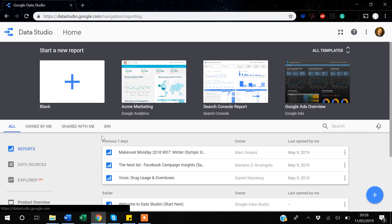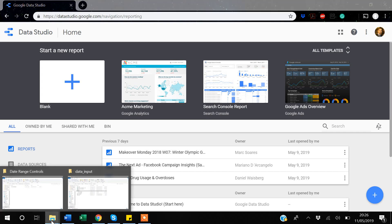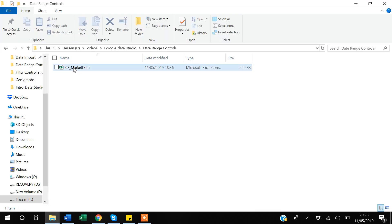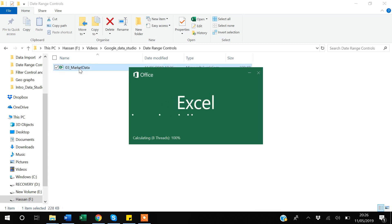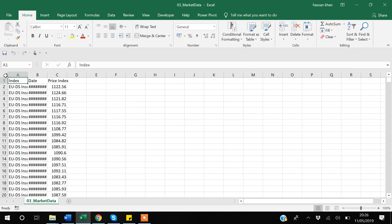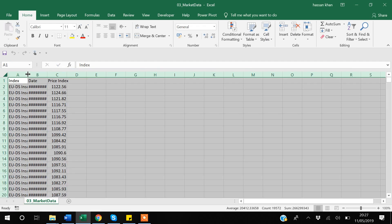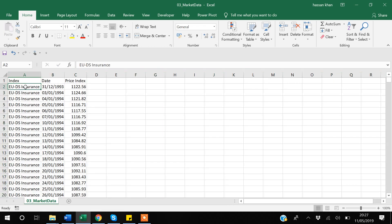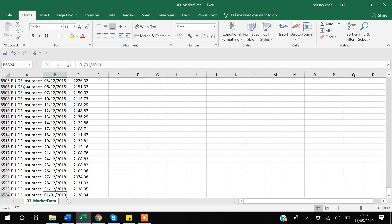For this video I will be using a dataset — some market data, specifically an index dataset. It's a European insurance index. I have an index variable, a date variable, and a price index. The date variable starts from 1993 and it's daily data.